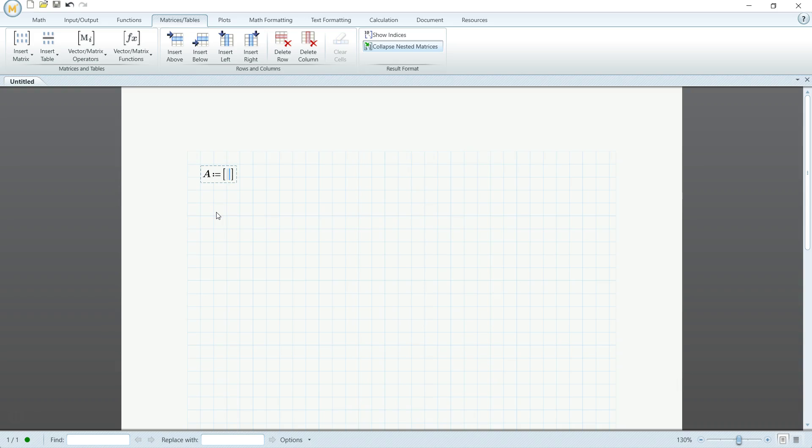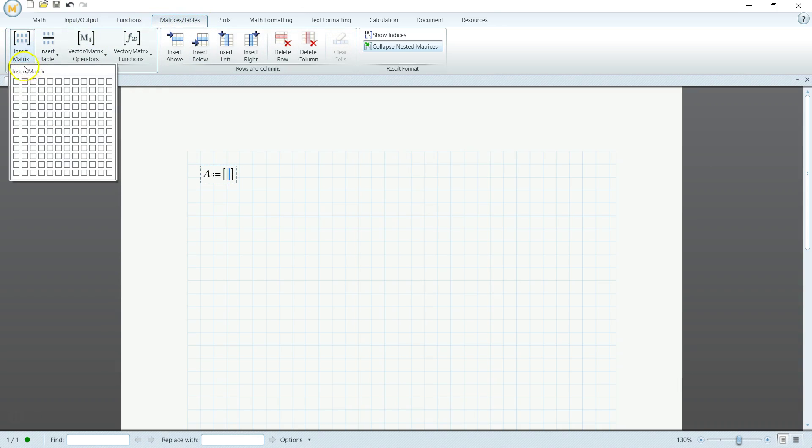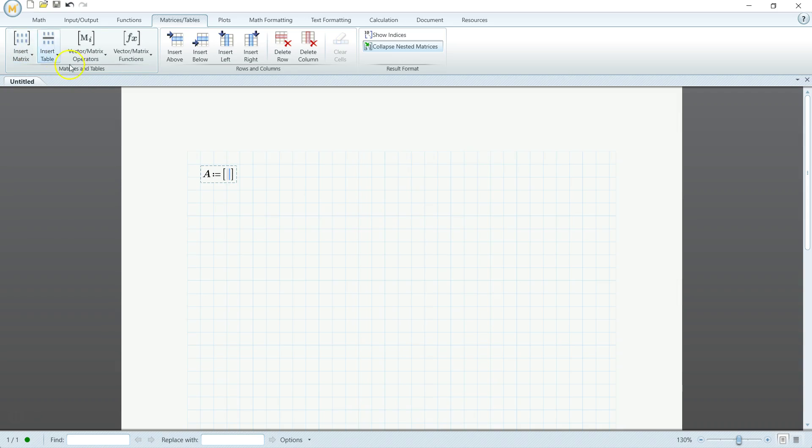And you can use these brackets simply on your keyboard, or you can go up to matrices, matrix tab, and insert a matrix if you know the exact size. But usually I find it easier just to do it this way.